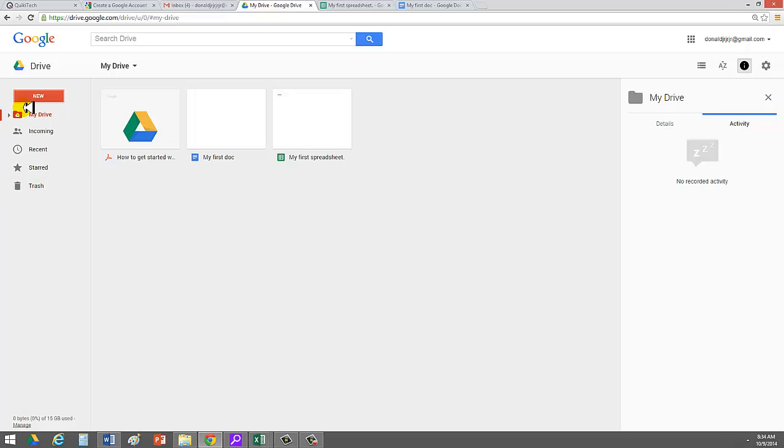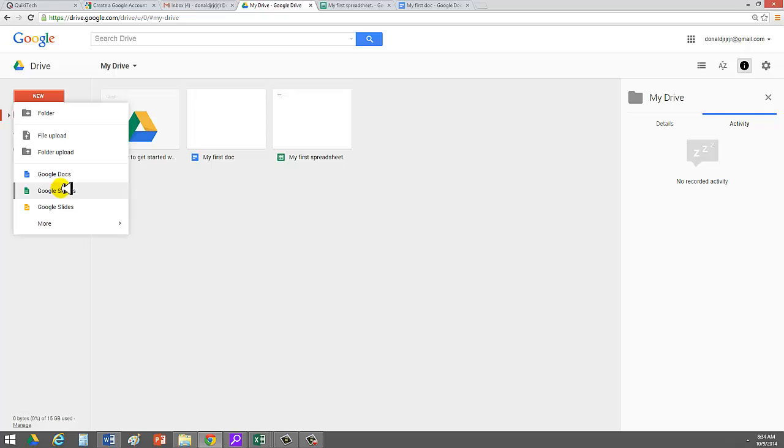So I want to show you here just really quick. If you click on New, it says Google Sheets here. But when you open it up, it said Google Spreadsheets. So don't get confused by the different naming. Just consider the naming is basically Google Sheets or Google Spreadsheets. It's a spreadsheet.